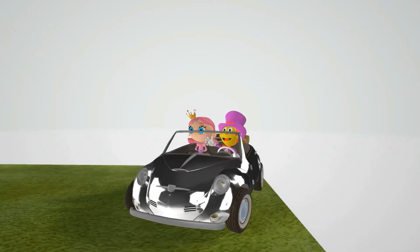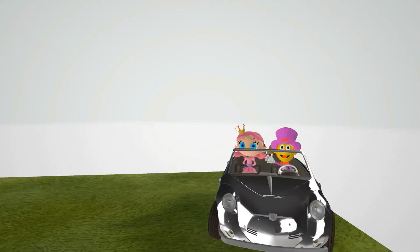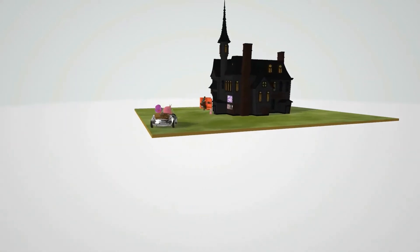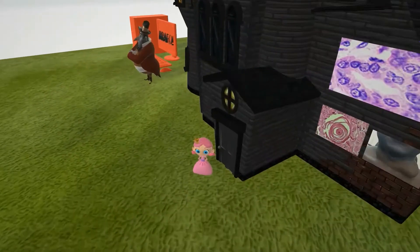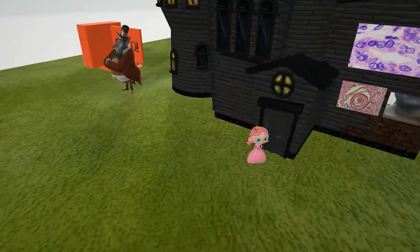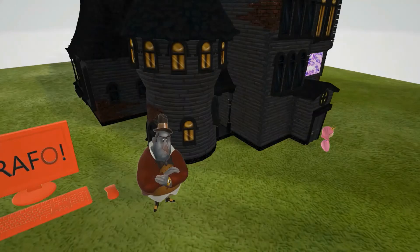Oh, what a sweet little girl — I would love to adopt that beautiful girl. Papi and mama are coming to adopt me, huh?